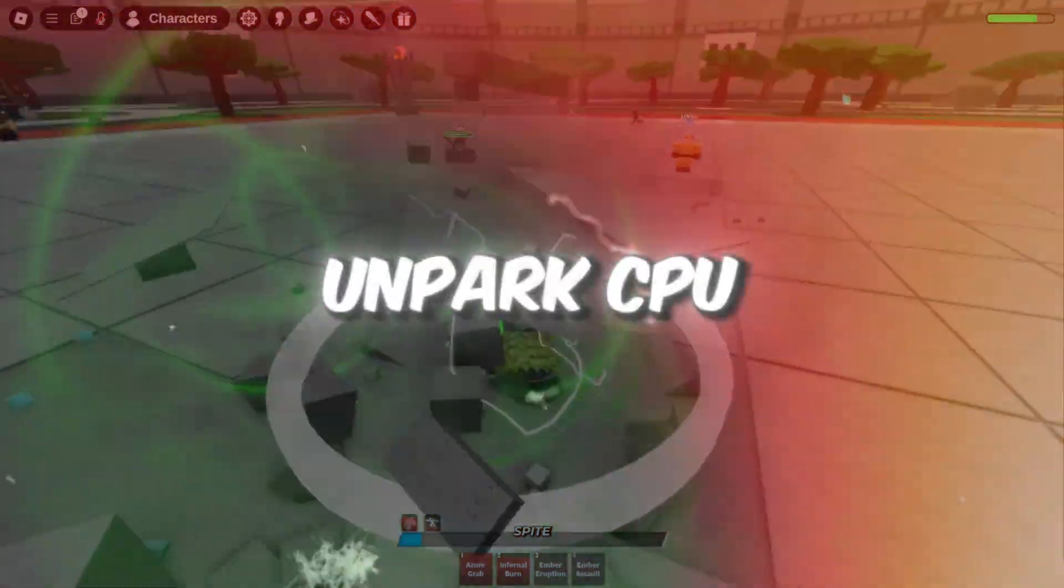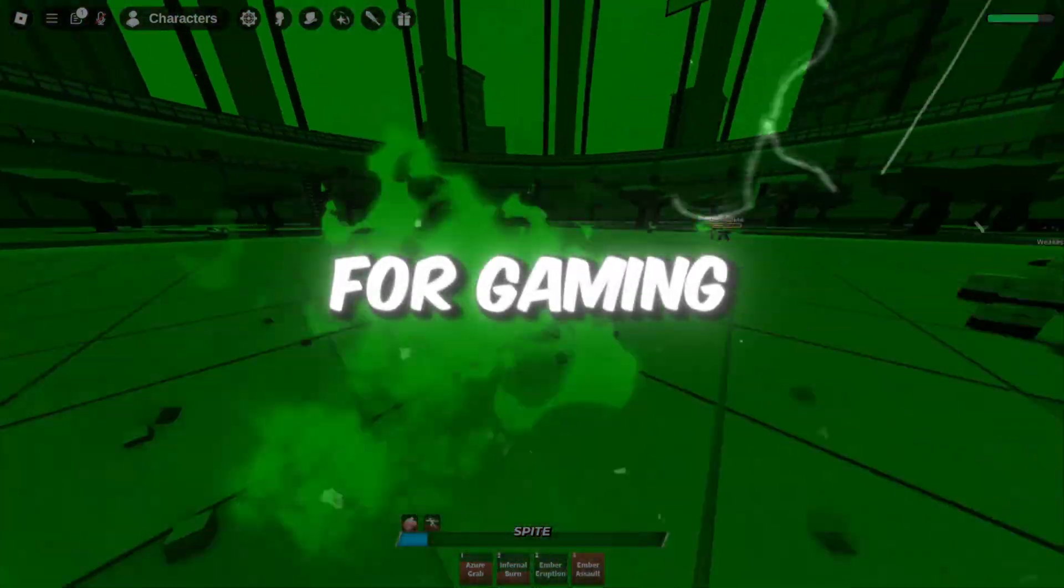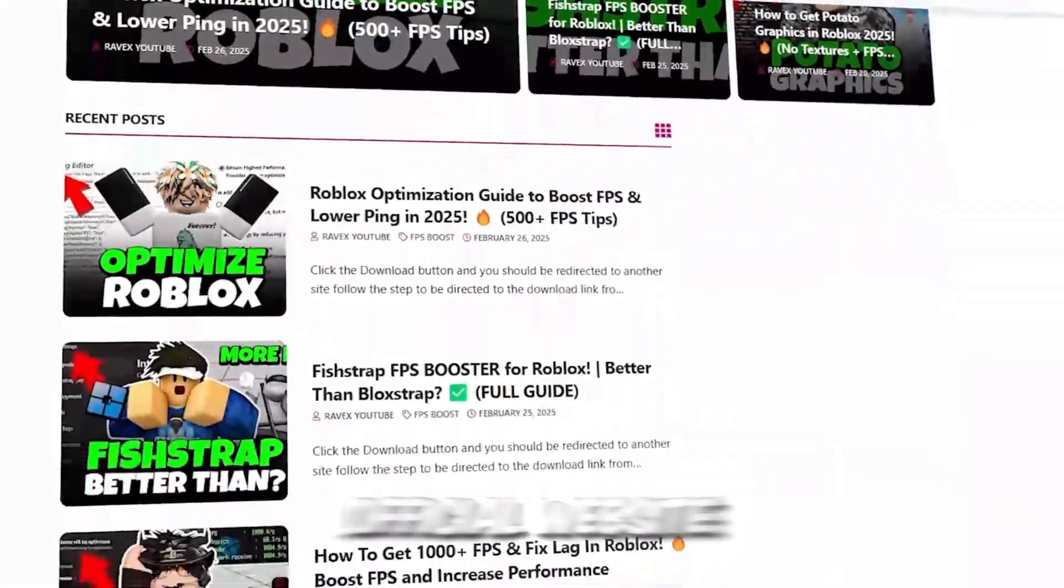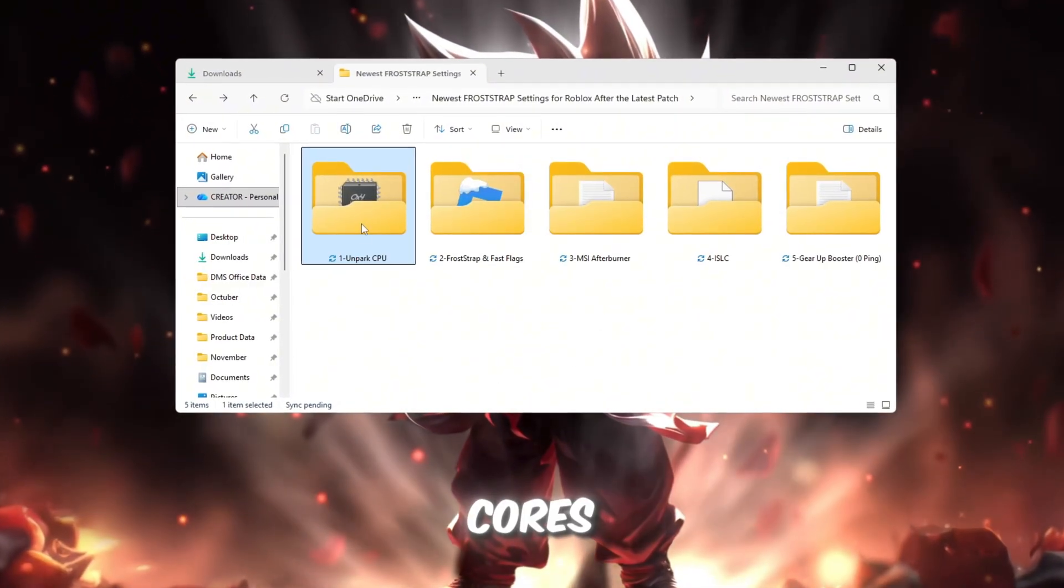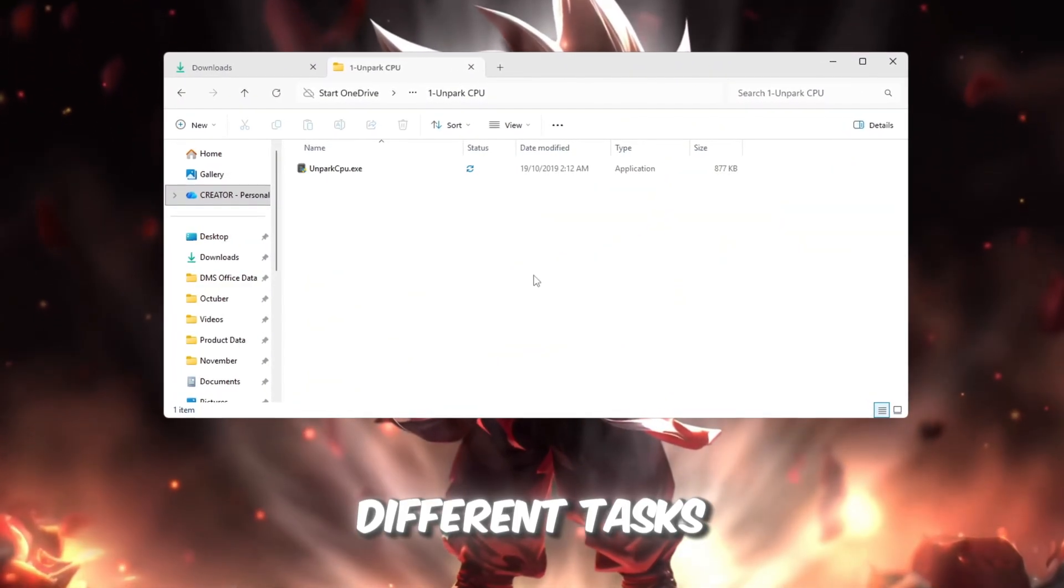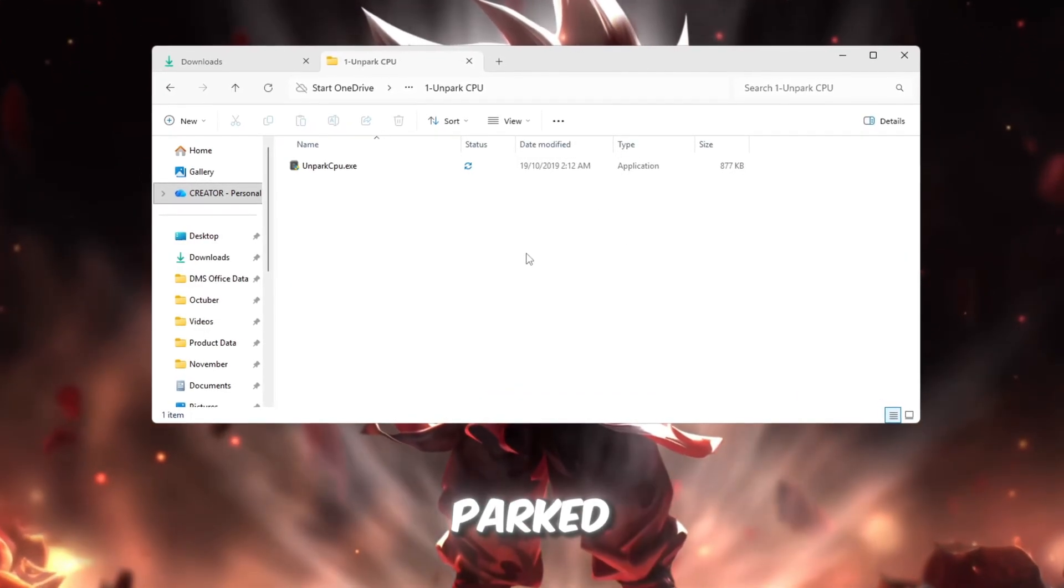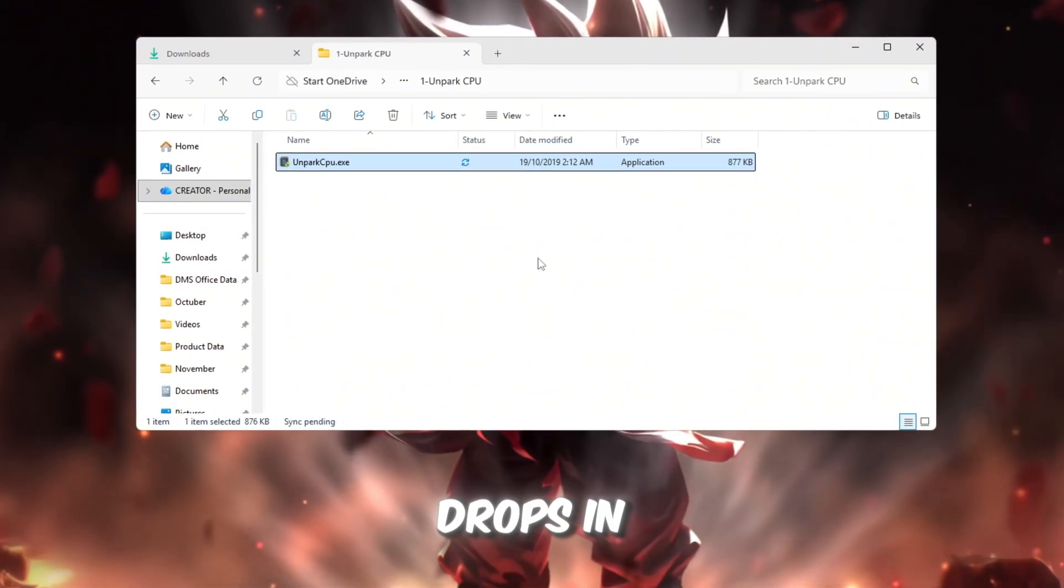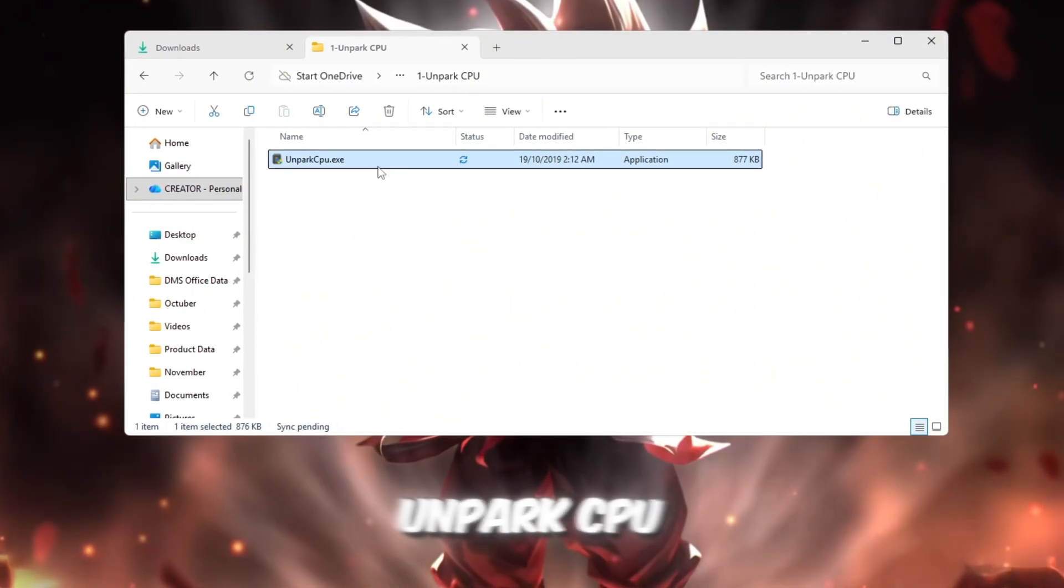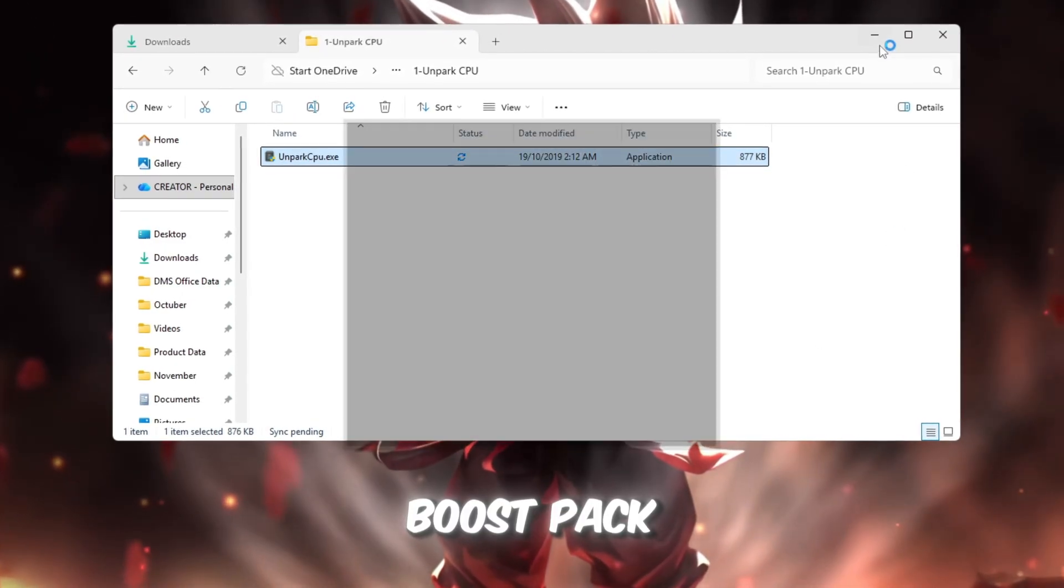Step 2: Unpark CPU cores to make your processor work better for gaming. Your CPU has multiple cores which work together like small workers that handle different tasks on your computer. When some cores are parked, your CPU can't use its full power, causing lag or FPS drops in Roblox. To fix this, open the Unpark CPU tool from your FPS Boost Pack.